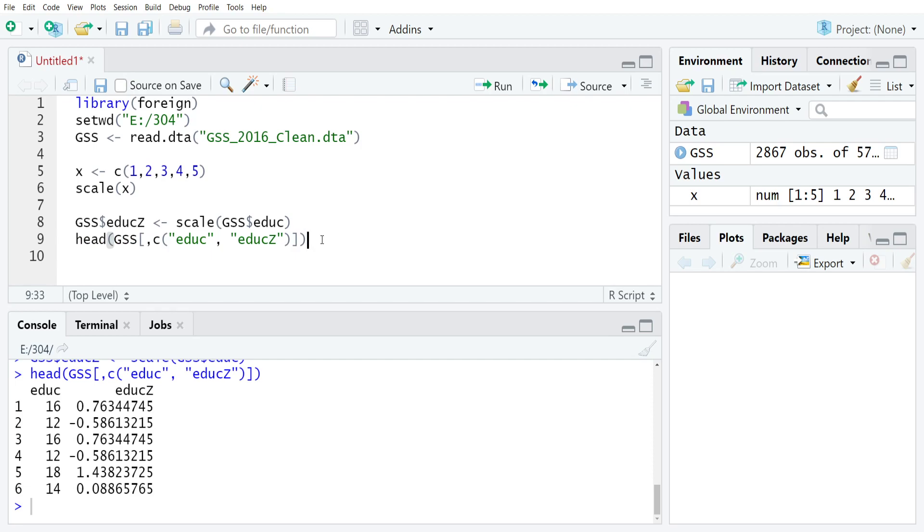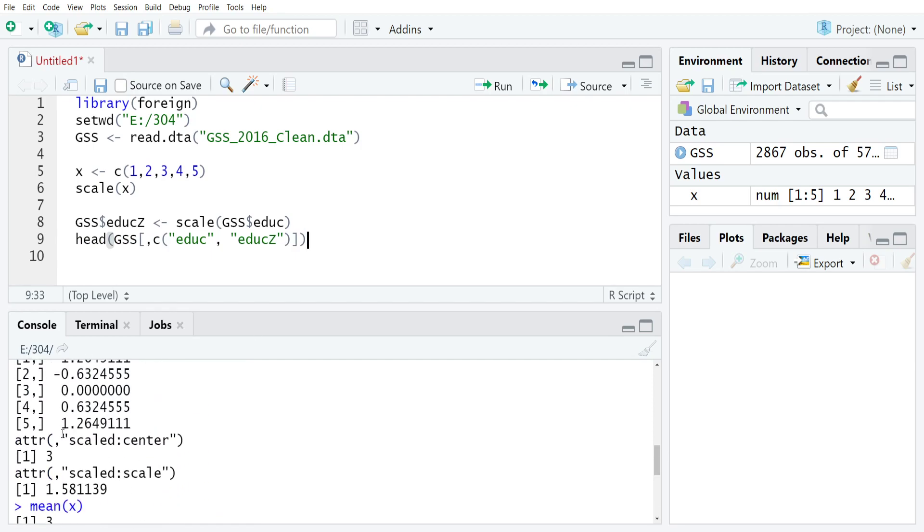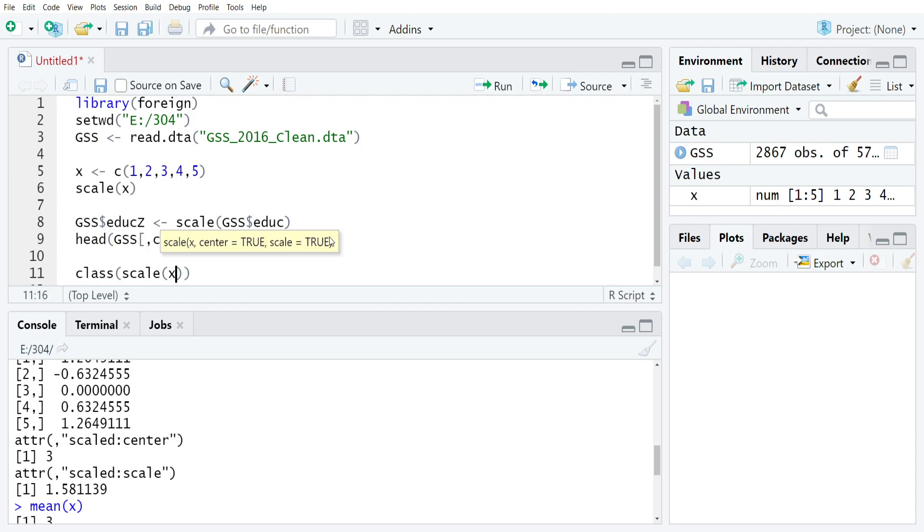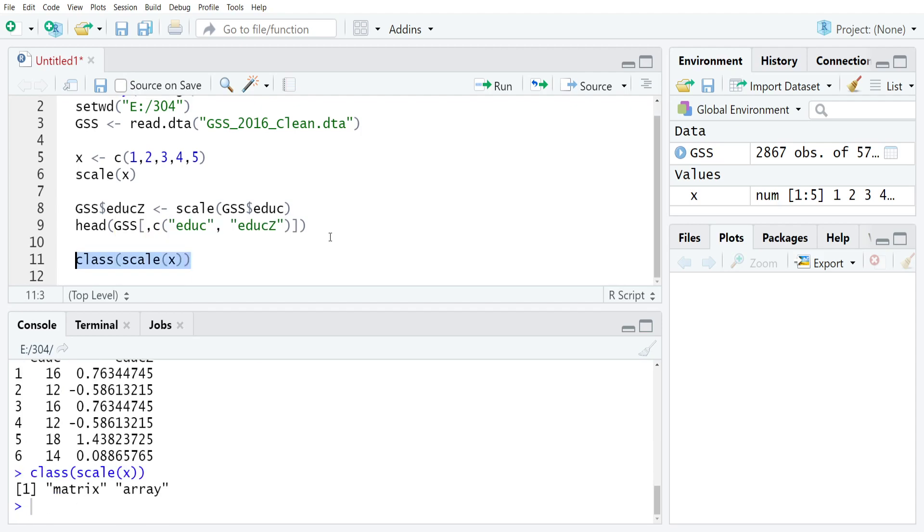Now, it's worth mentioning that because, as we saw above, the object that's actually created by running scale is a little bit more complex. And if you wanted to see what that was, you could just type something like class(scale(x)). And as you see, when you run this, it returns a matrix and array class.